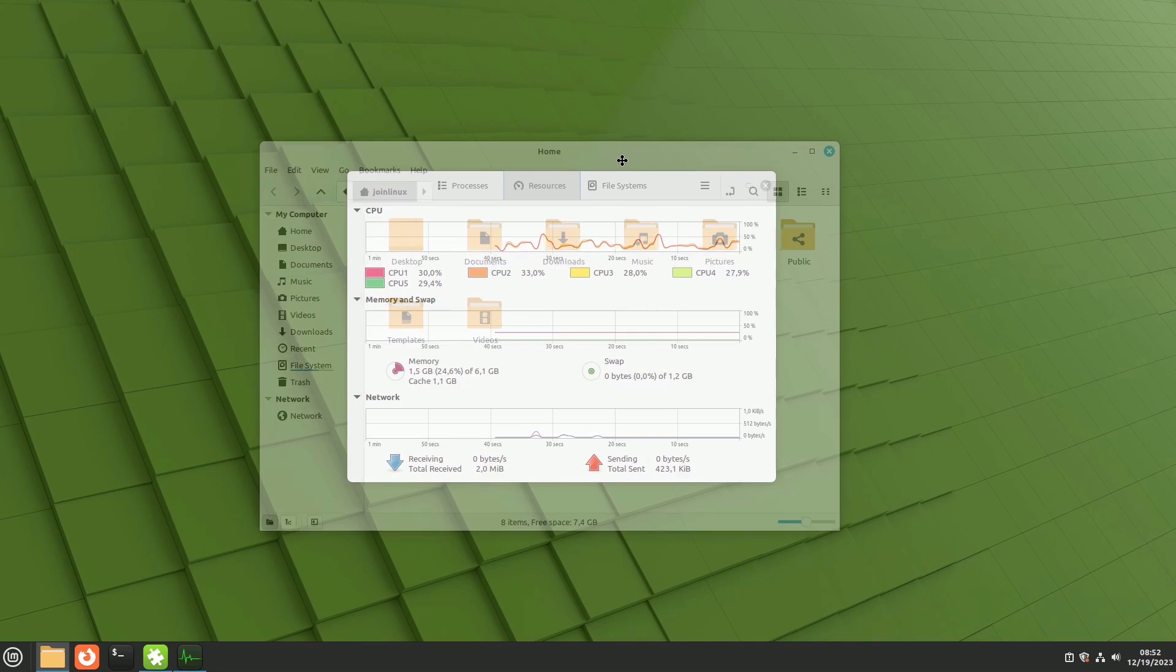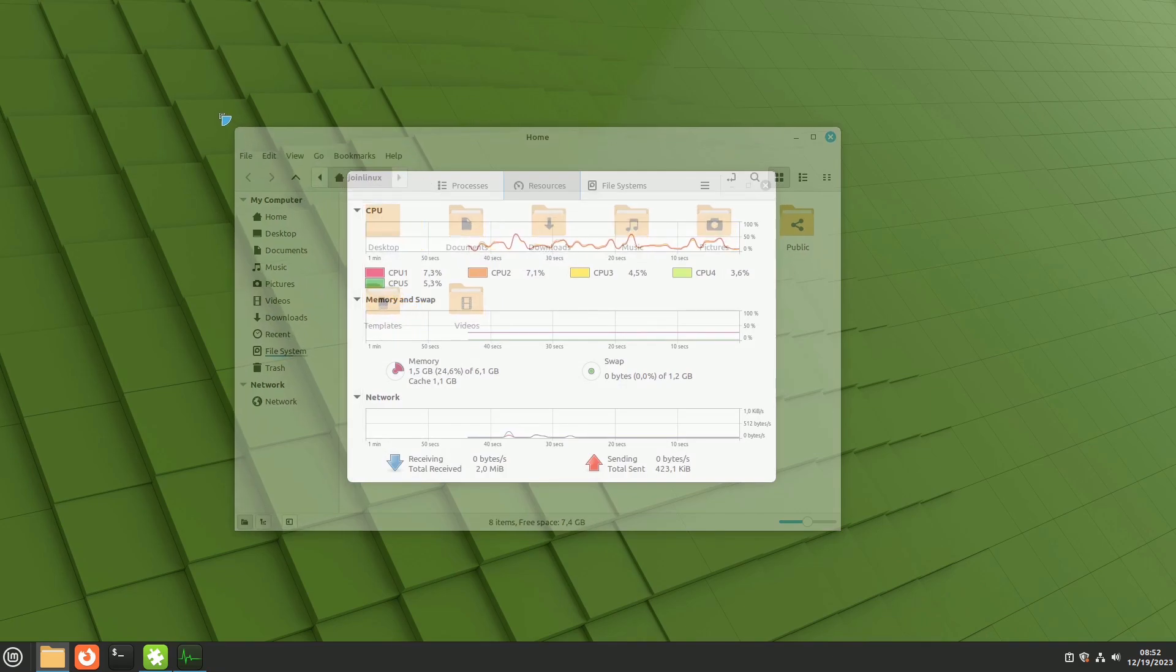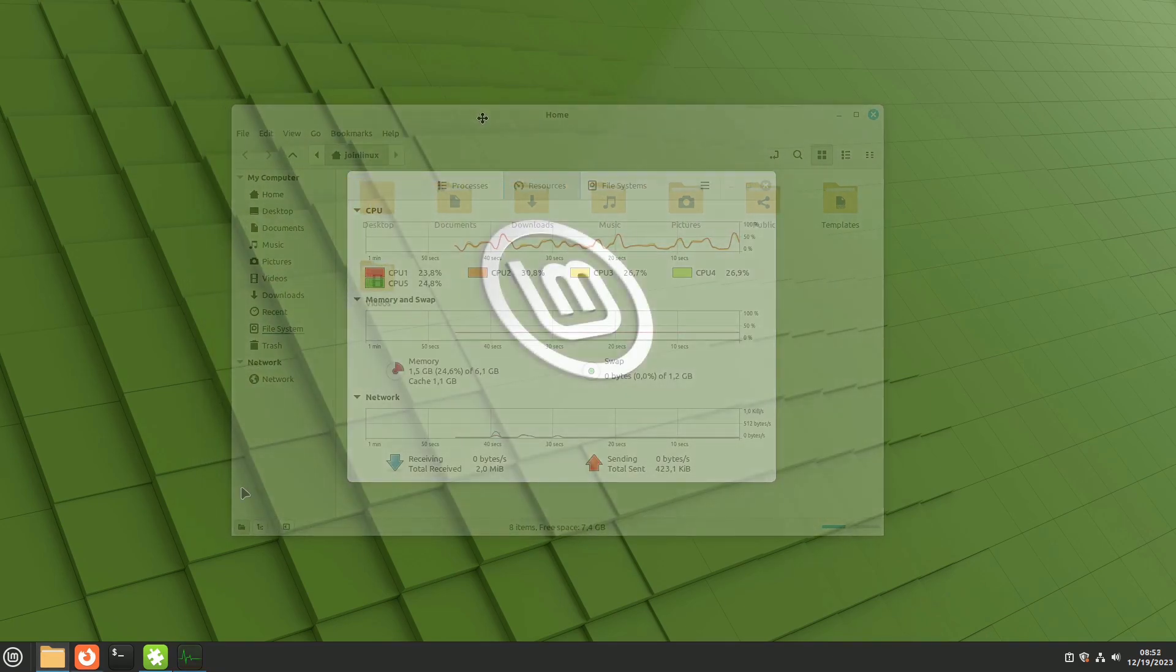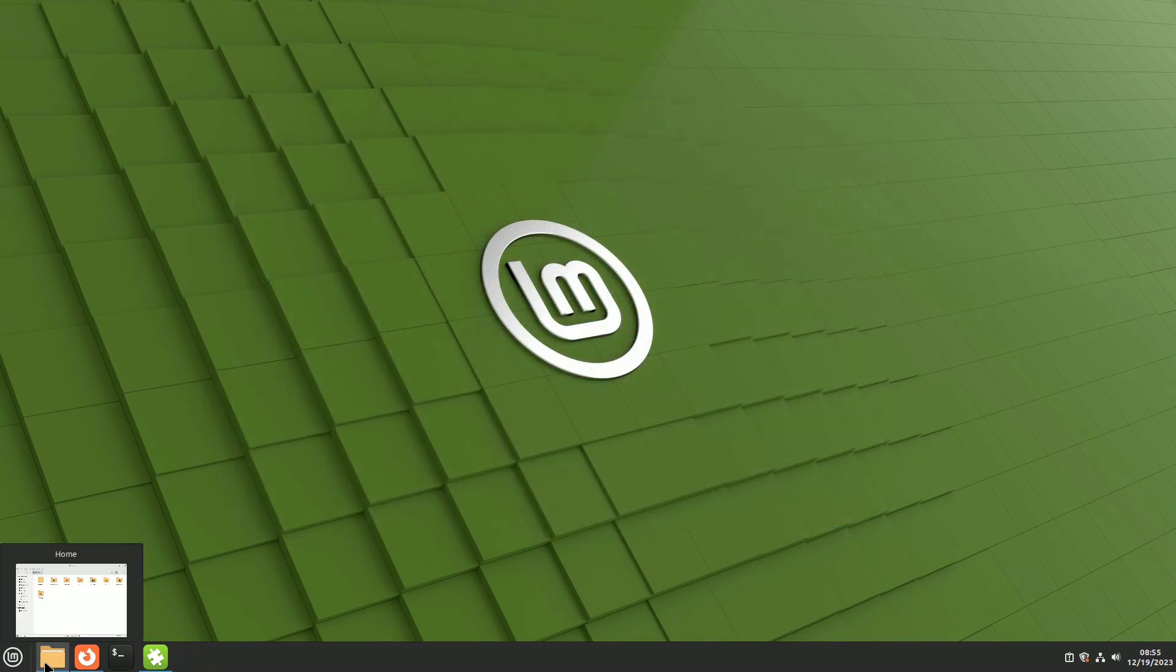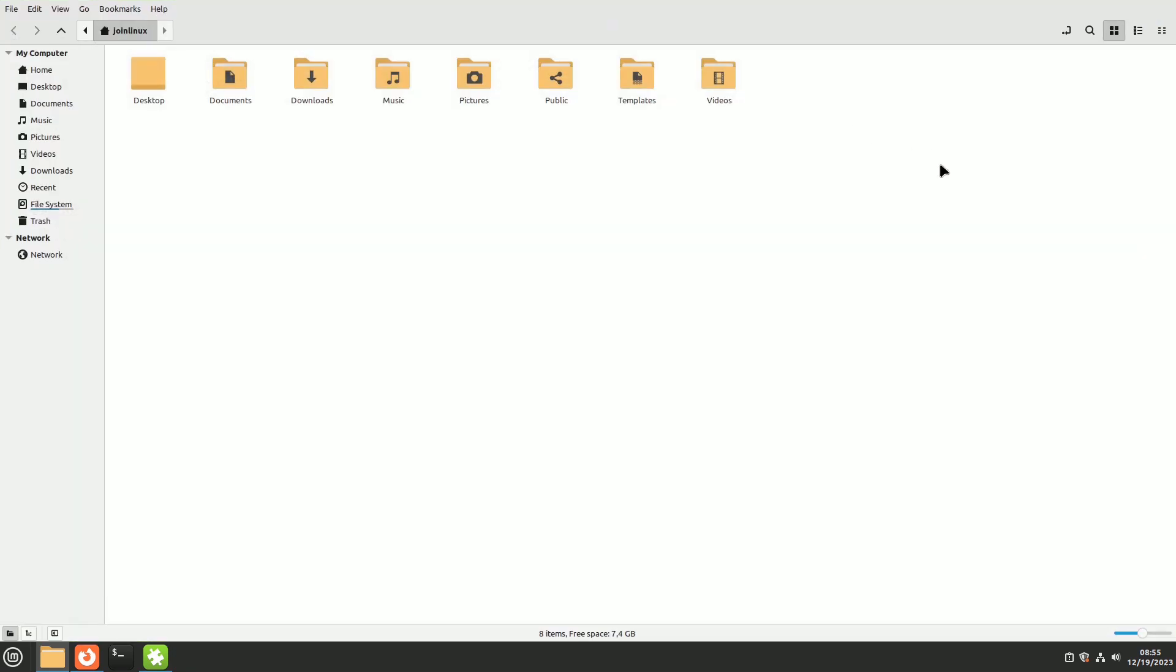The typical Linux Mint user, in my opinion, values the system for its simplicity and functionality, rather than seeking flashy effects. If someone is interested in these kinds of features, they might be better off choosing a different Linux distribution.